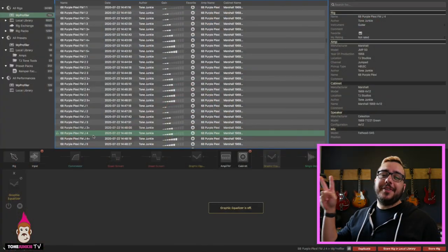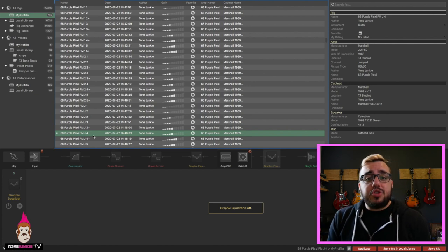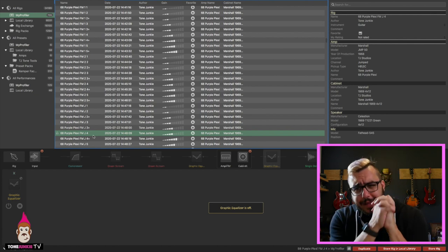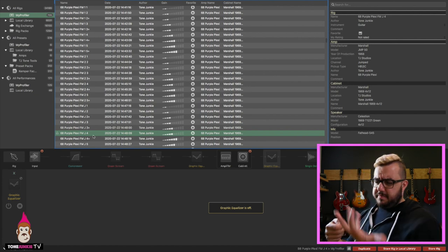Well, hello there. My name is HW and thank you so much for watching Tone Junkie TV.